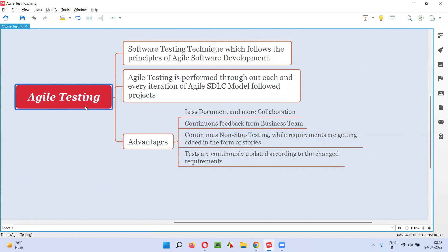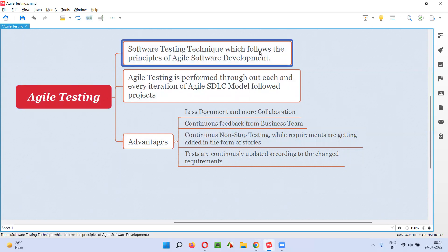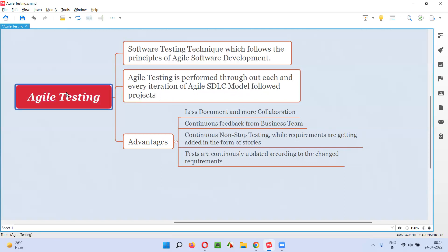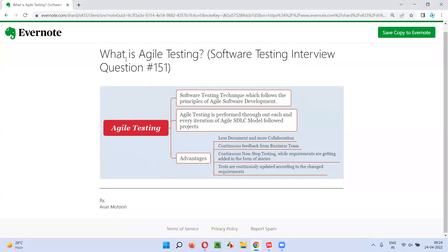To conclude, agile testing is a software testing technique which follows the principles and standards of agile software development, and it is performed throughout each and every iteration of agile SDLC model followed projects. Hope you got the answer for what is agile testing in this session. In the next session, I'm going to answer another software testing interview question. Till then, see you. Bye-bye.